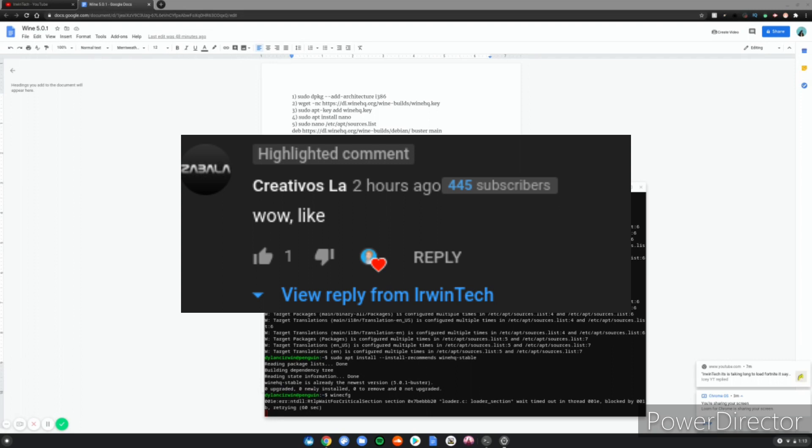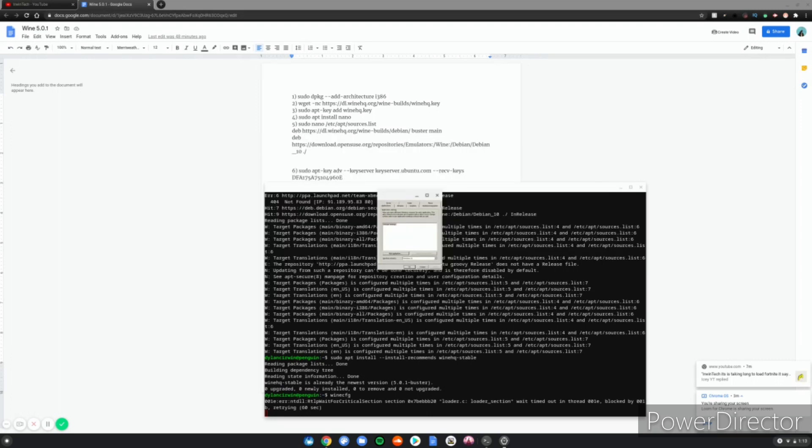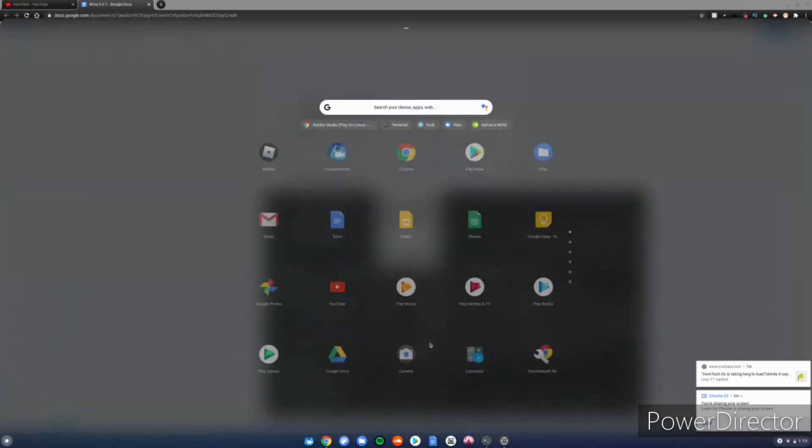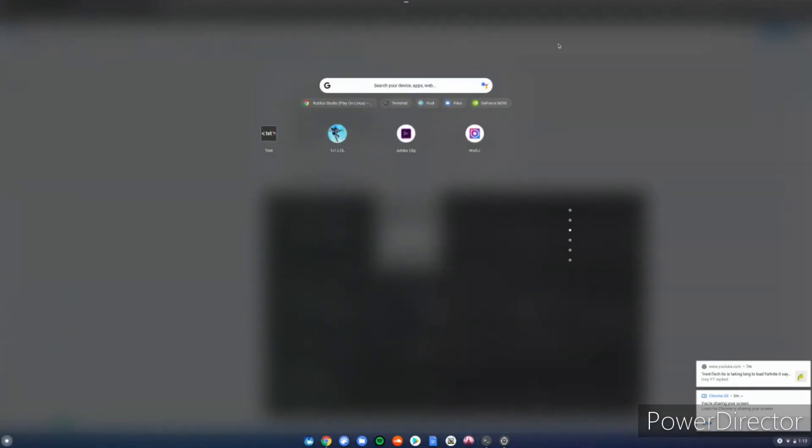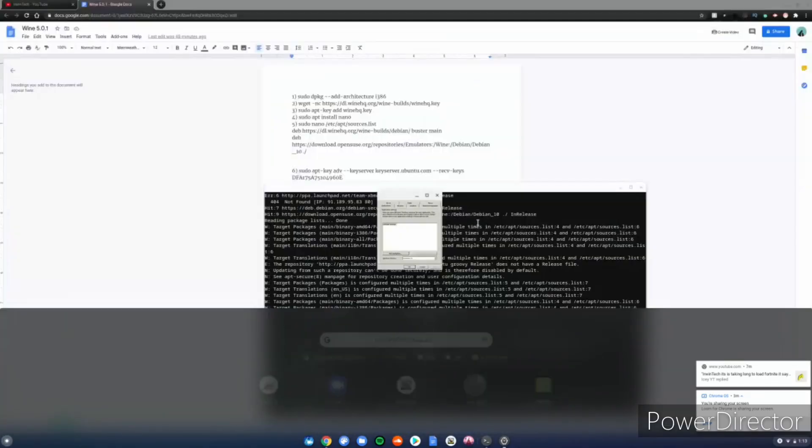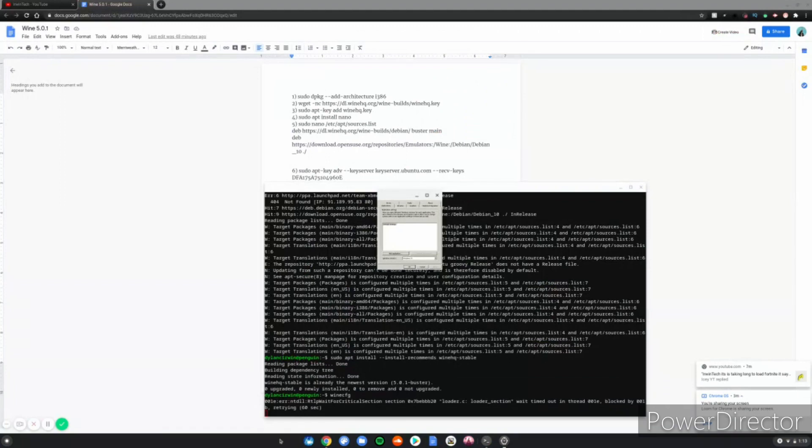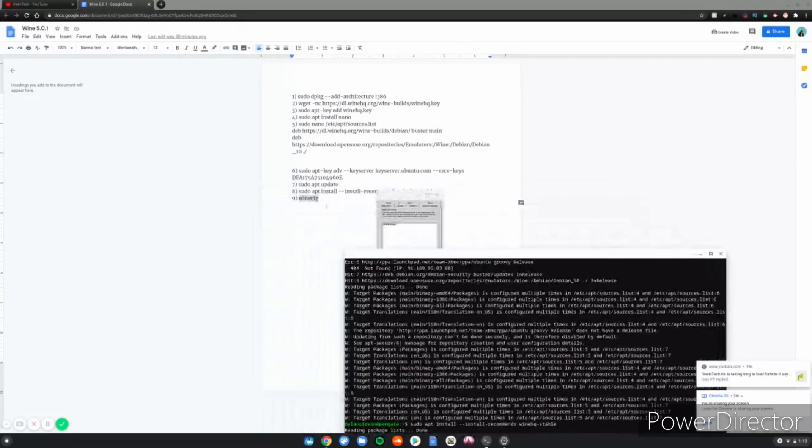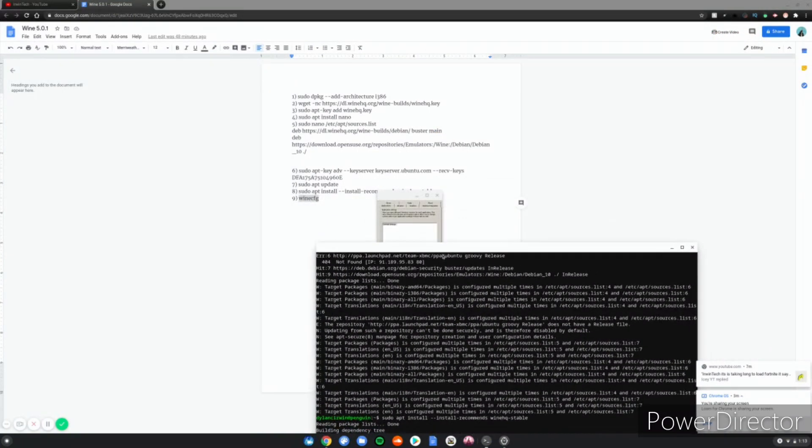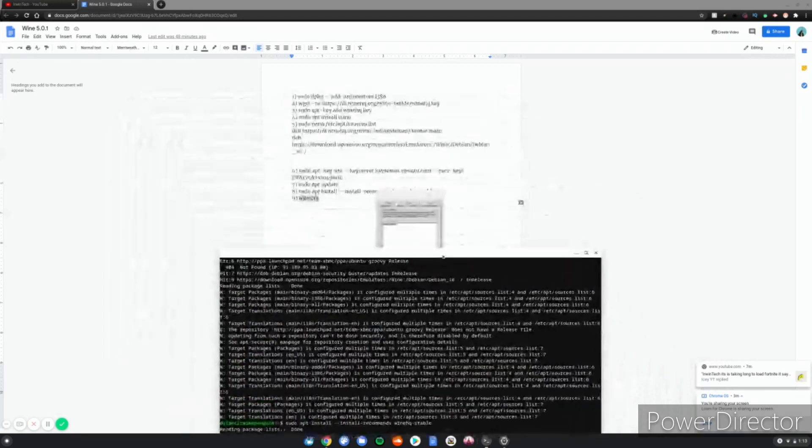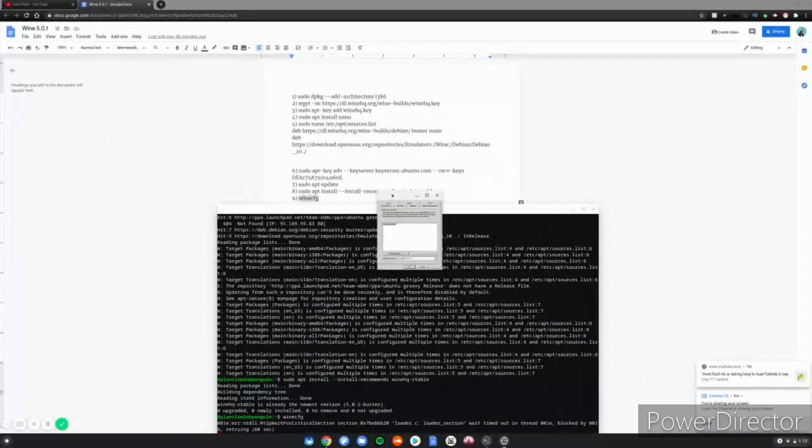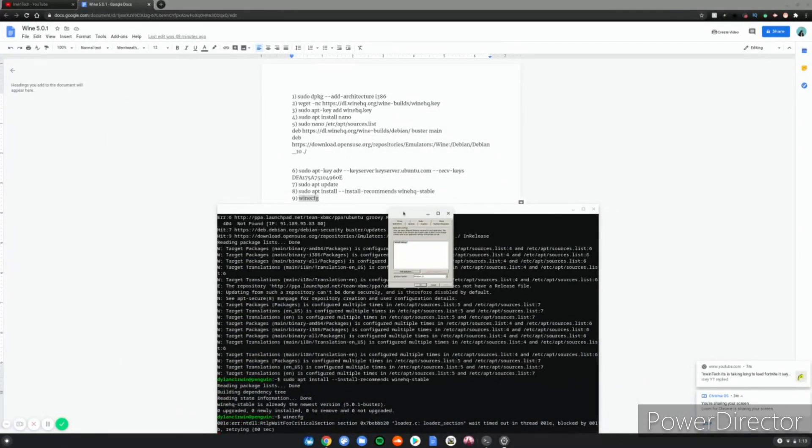Before I end this video, you're probably wondering why Wine is not in your Linux apps down here. Every time you want to use Wine, you want to type in 'winecfg' and that will launch Wine. Just make sure to type that in the terminal every time you want to use it.